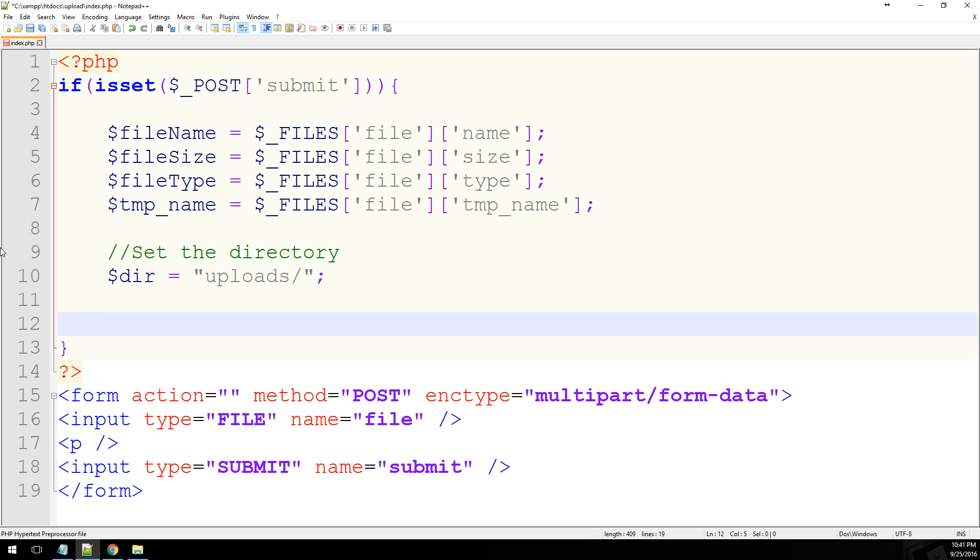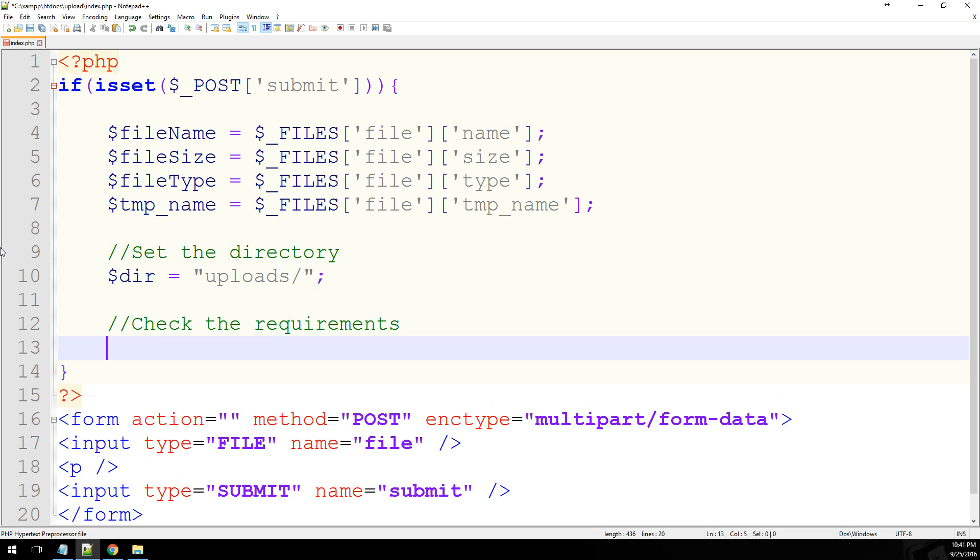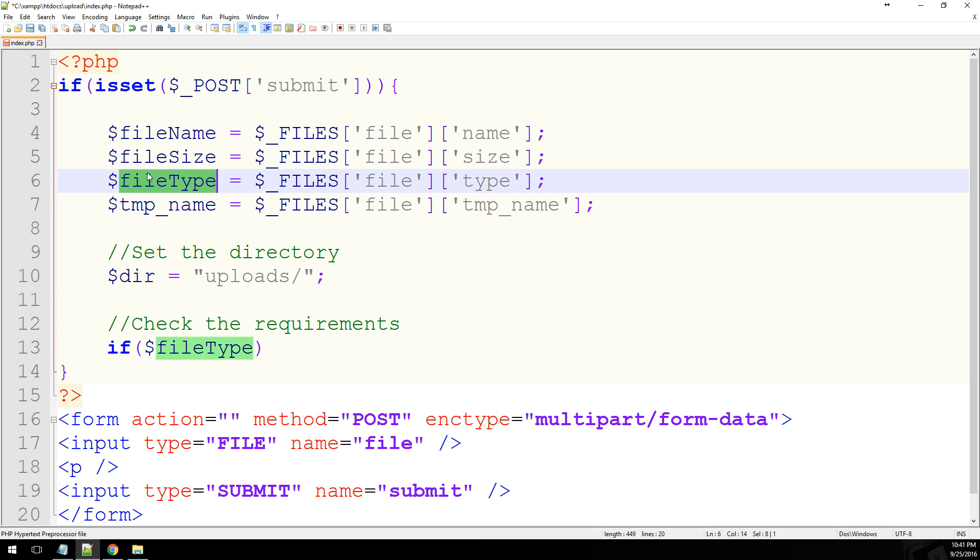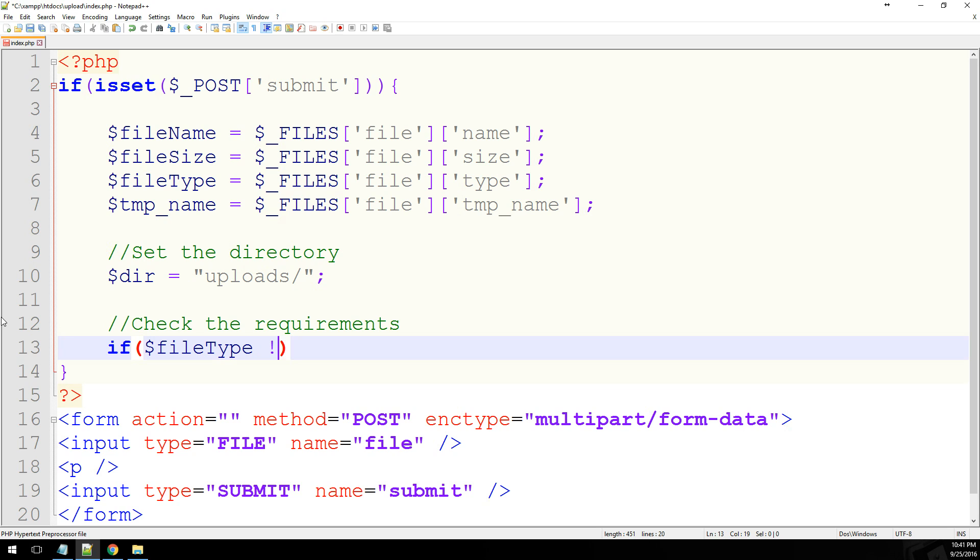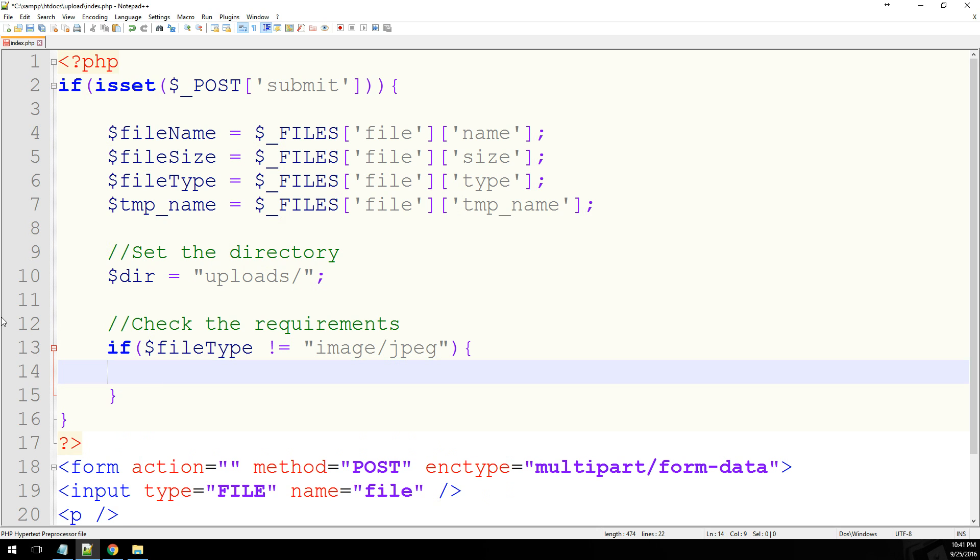Alright, so now what we can do is we can check some of the requirements. What kind of files can we upload? Does it have to be a particular size? So we're going to check the requirements. And we'll just say if file type, which is this guy up here, does not equal image/jpeg, then we can echo out only JPG images allowed.